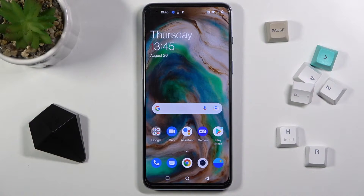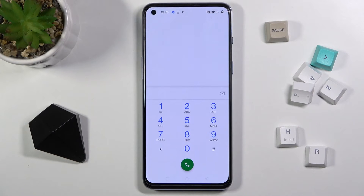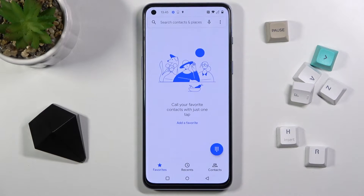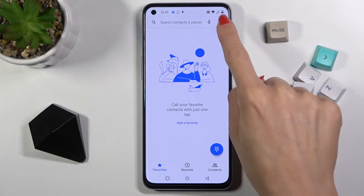In front of me is the OnePlus Nord 2 5G, and let me show you how to block a number on this phone. First, let's open your phone app and go back to the default display.